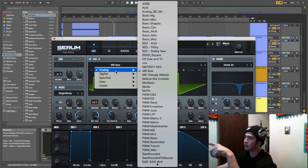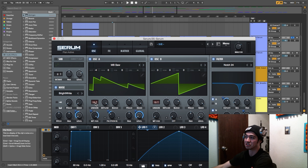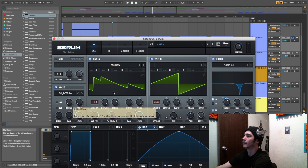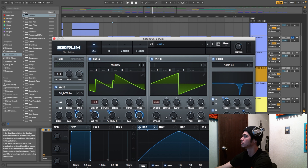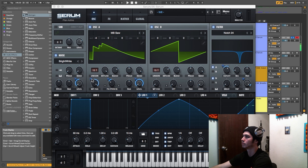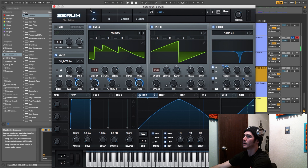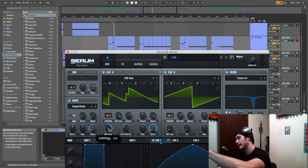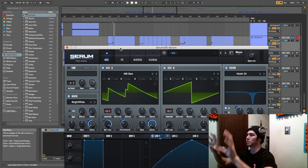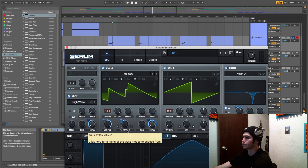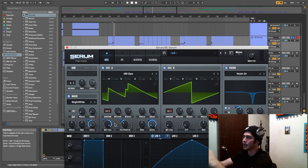Let's make this sound for you hard trappers. Start with a fresh Serum instance. On oscillator A, go to MB Analog MB Saw. Bring the octave down to minus four, unison smashed all the way up to fifteen, and your wave table position all the way to the max. We'll get into the modulations in a bit — I want to cover the base of everything first.